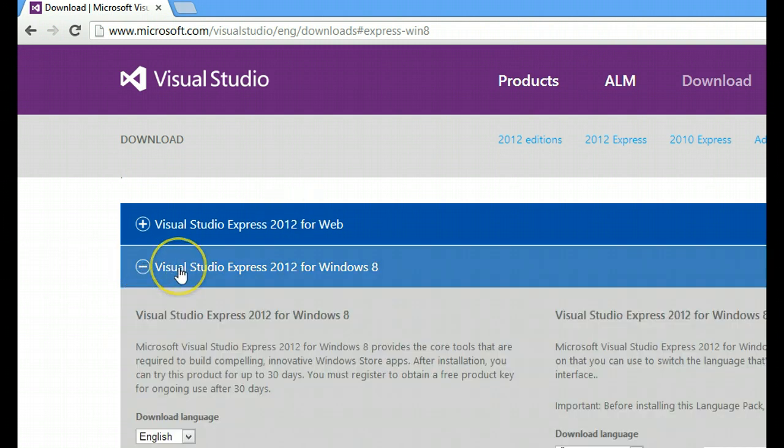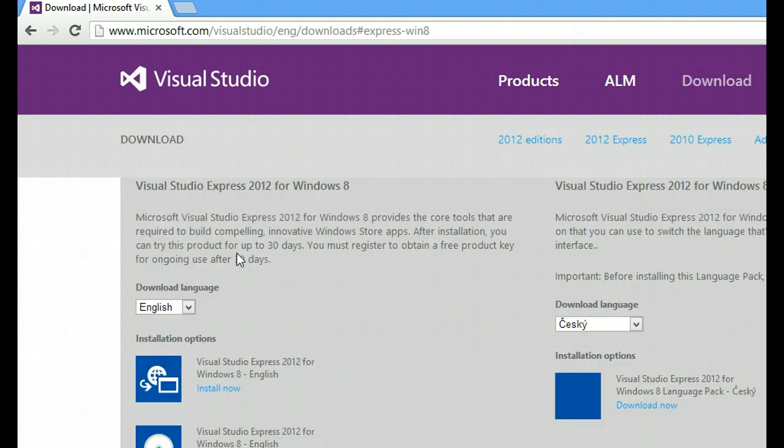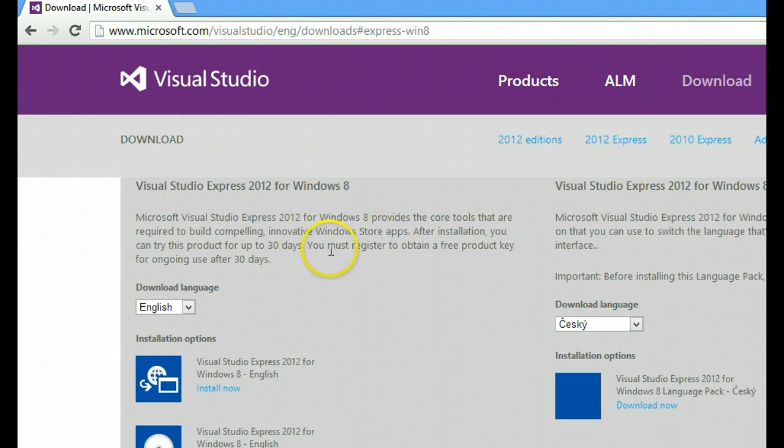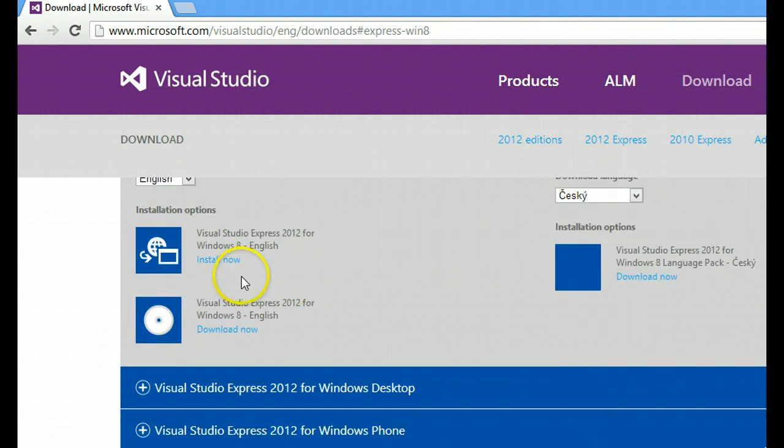So click on the plus sign, expand it, and then you can click on download now or install now. To install it, it's pretty simple. After installation, you'll be required to obtain a free product key, which is very simple as well. So go install it and download it.